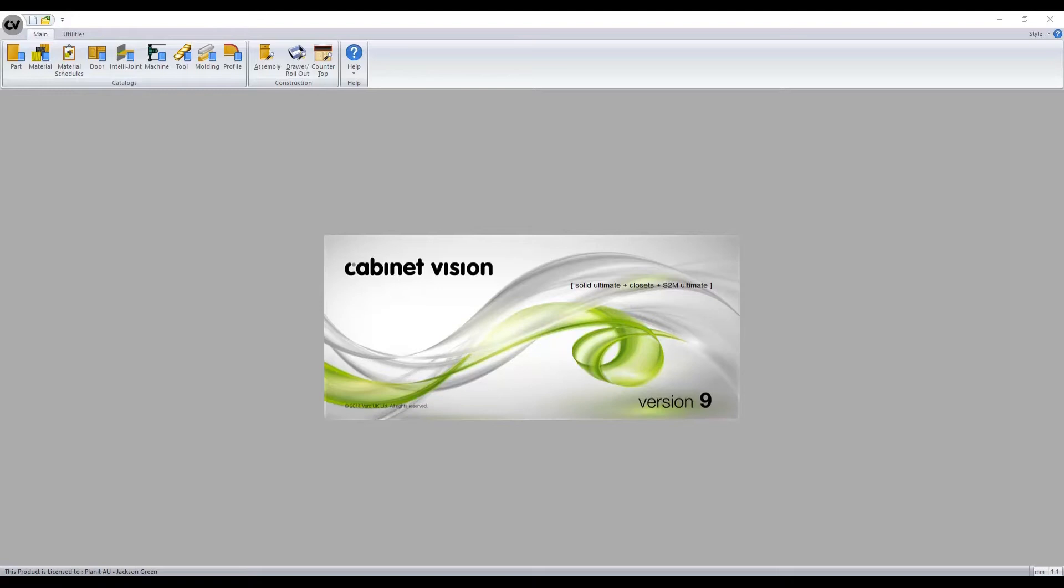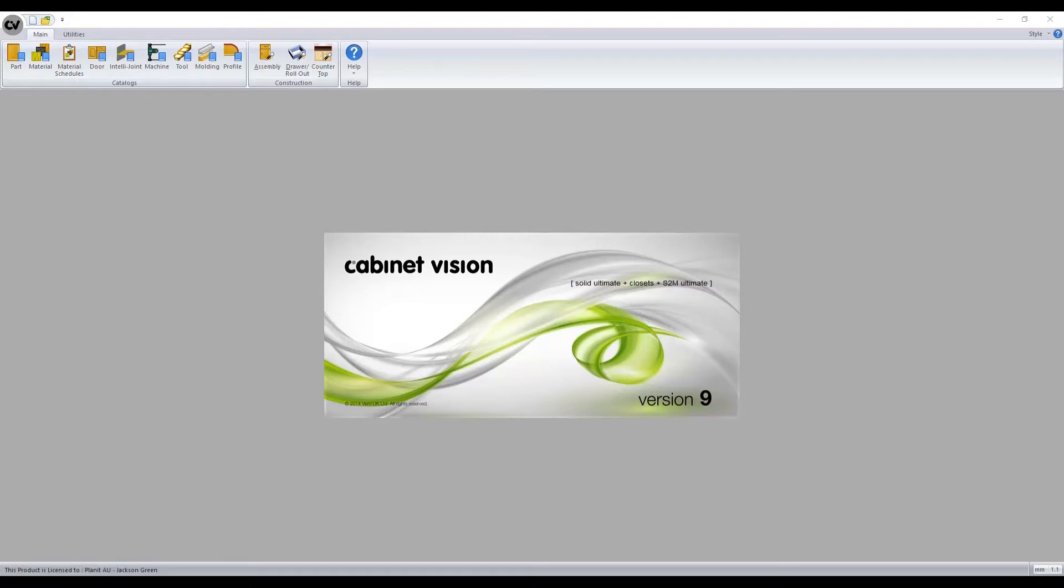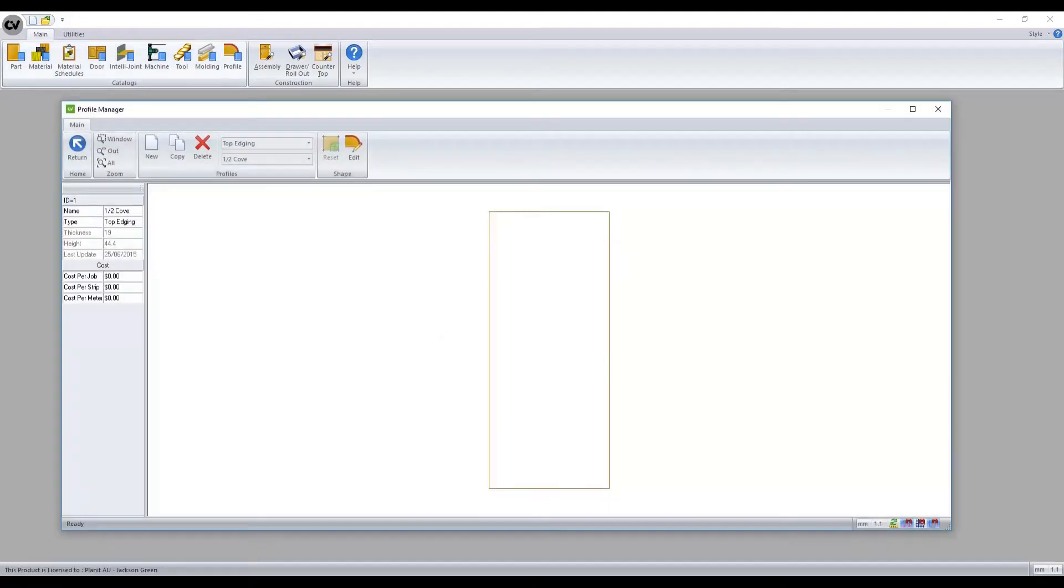From the splash screen I'll navigate to the profile menu. What we are viewing here is the profiles that can be designed and modified for the purpose of benchtops inside a job.